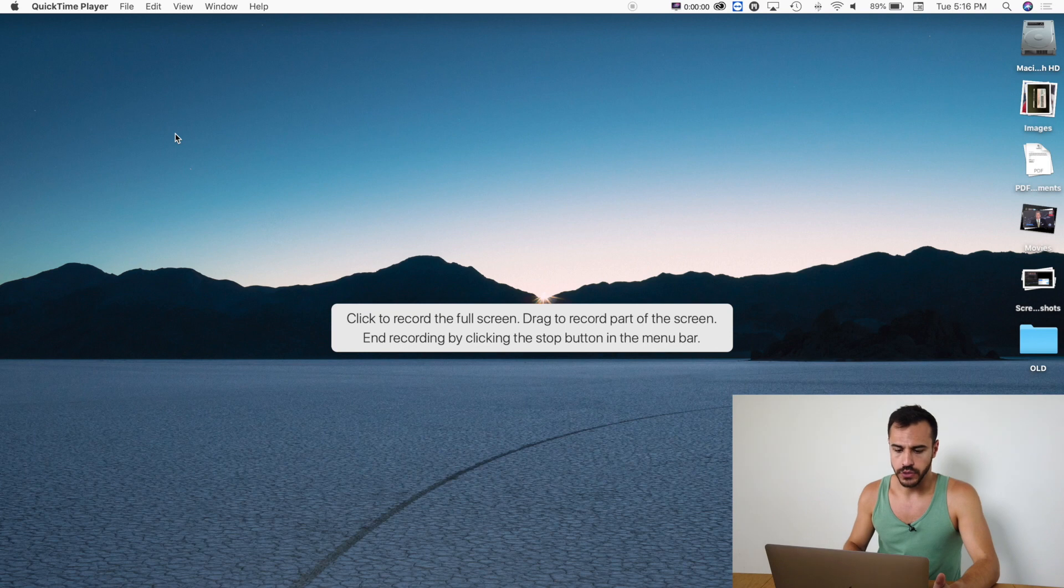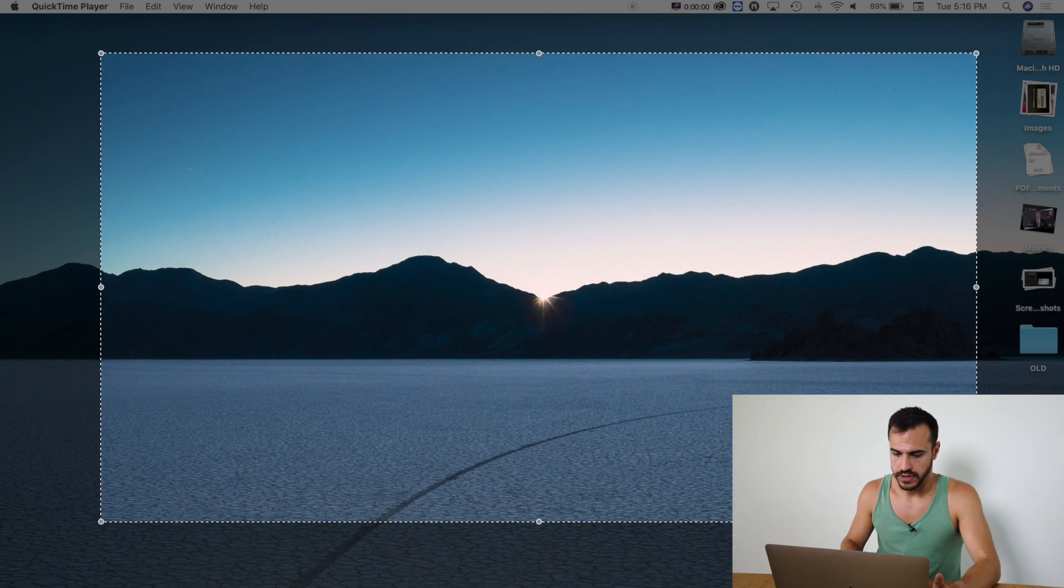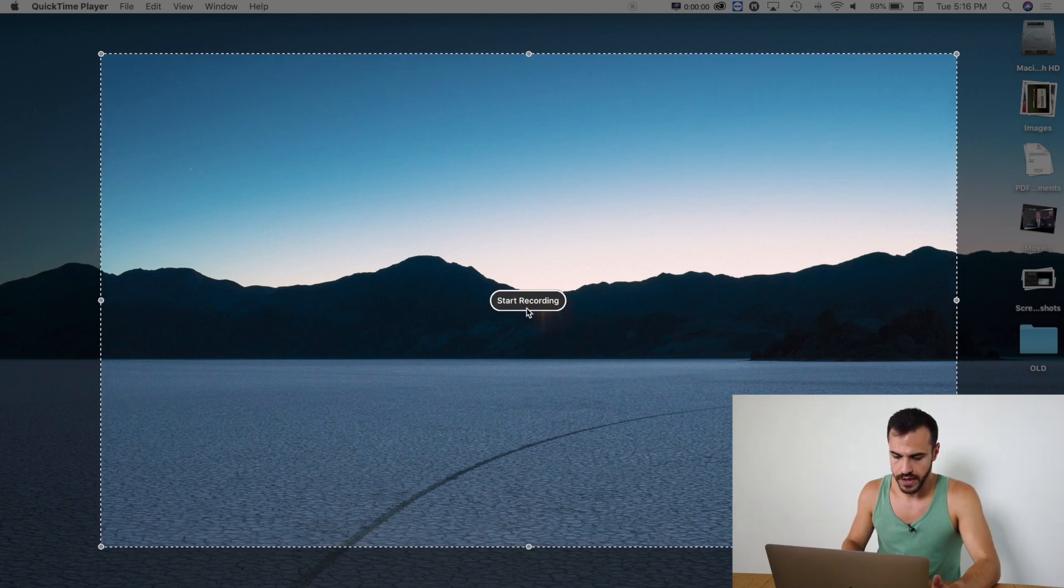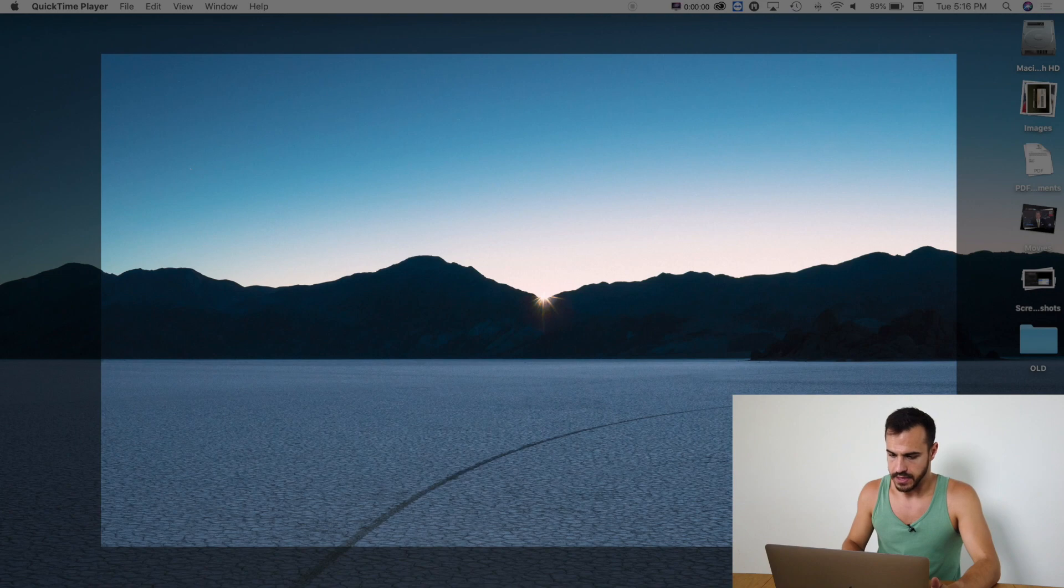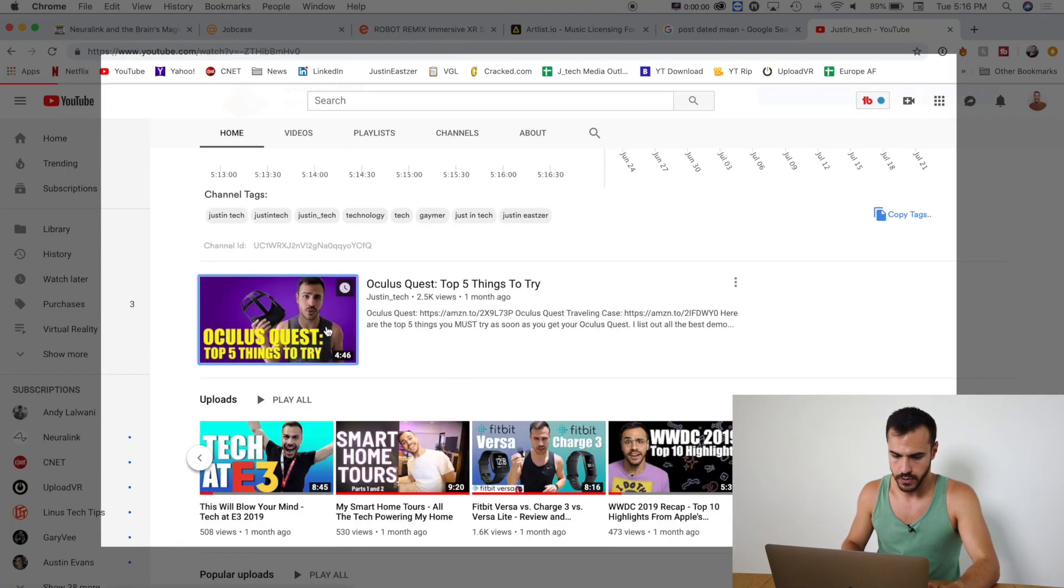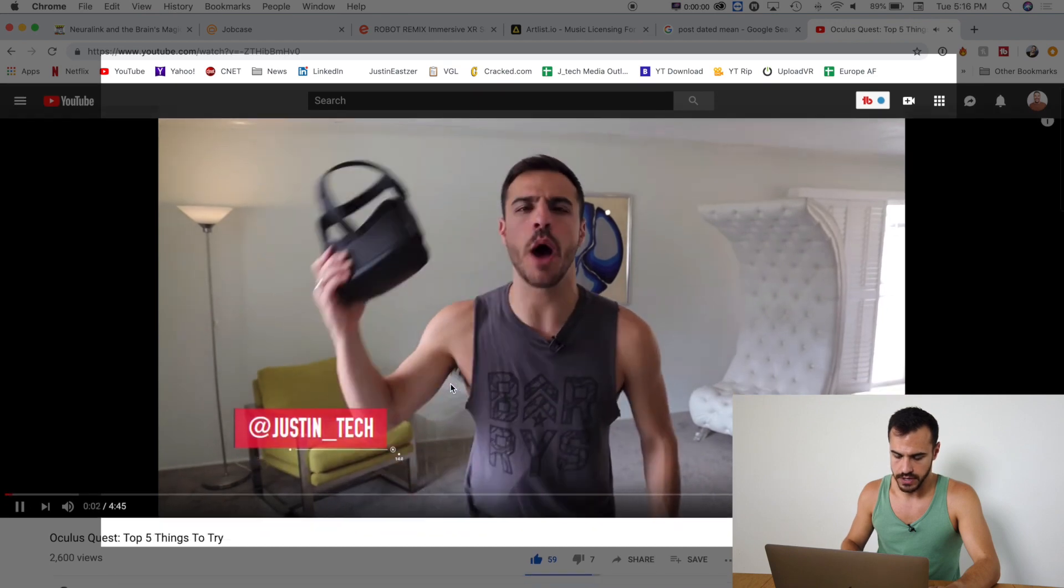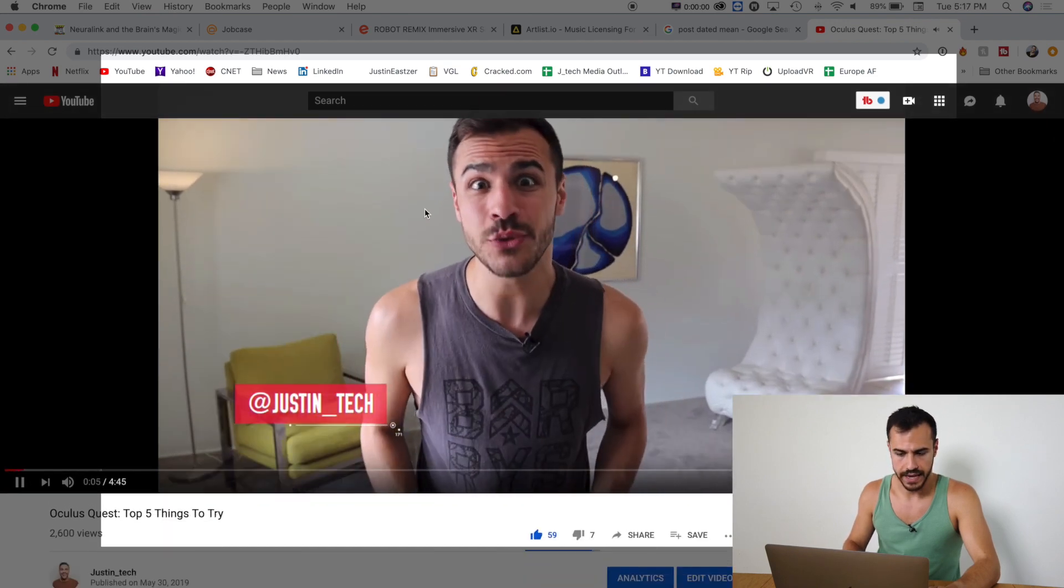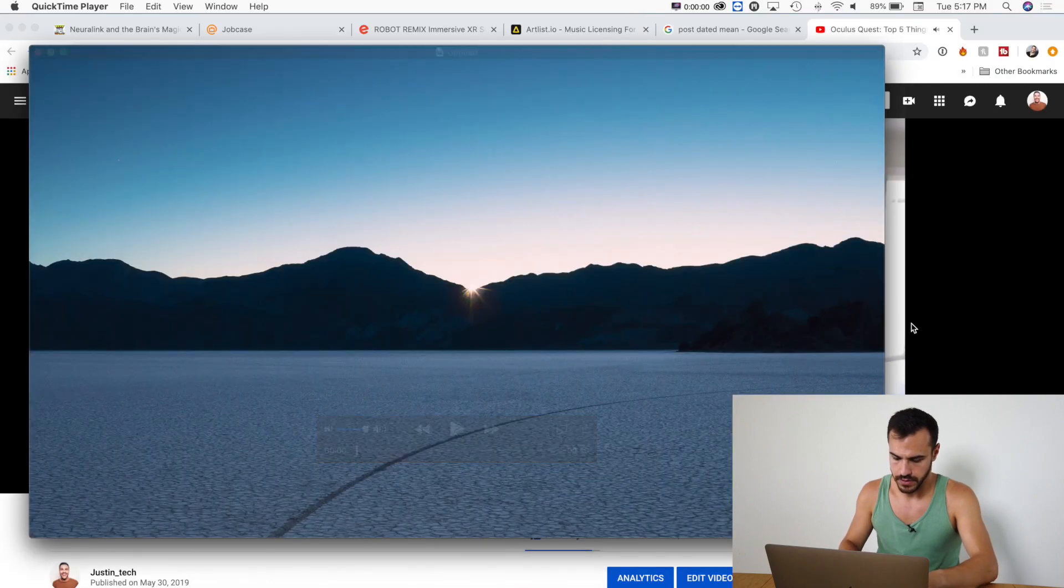So for the purposes of showing you how to do this, I'm going to drag and get this area and then I will start recording that. Let me put up a video that I wanted to record. There we go. This is the video I'm recording and I'm going to stop it now.